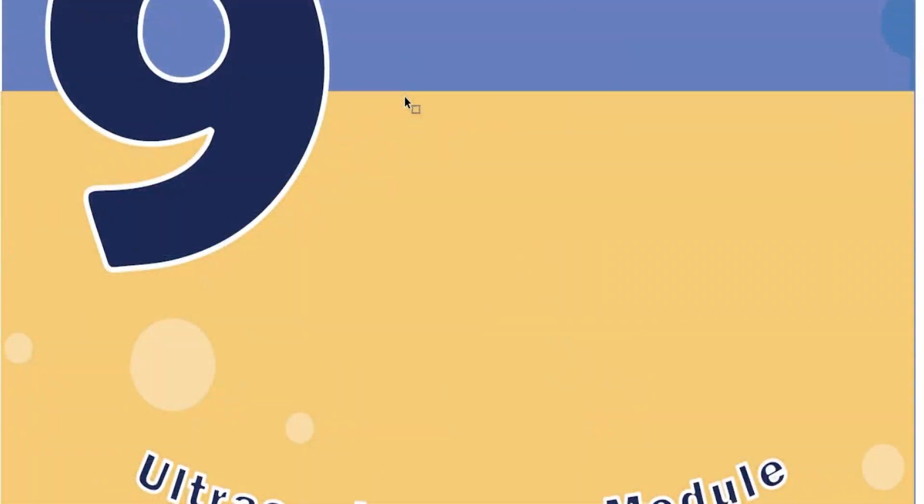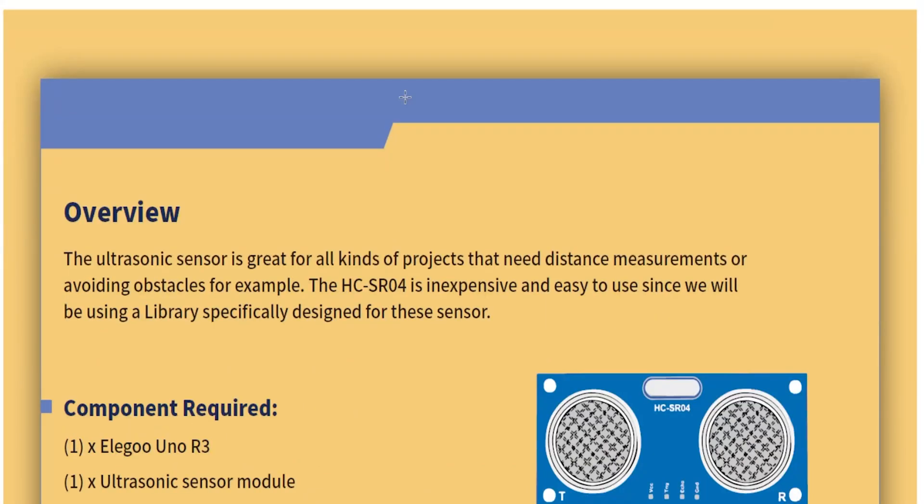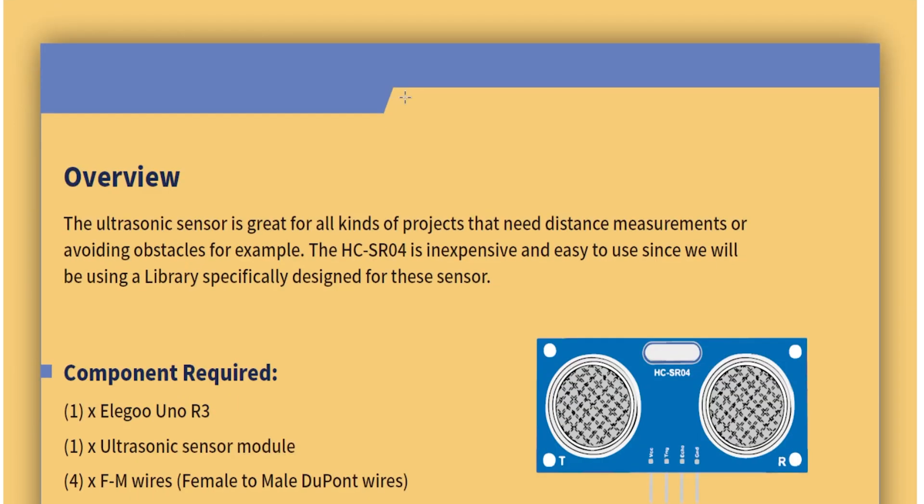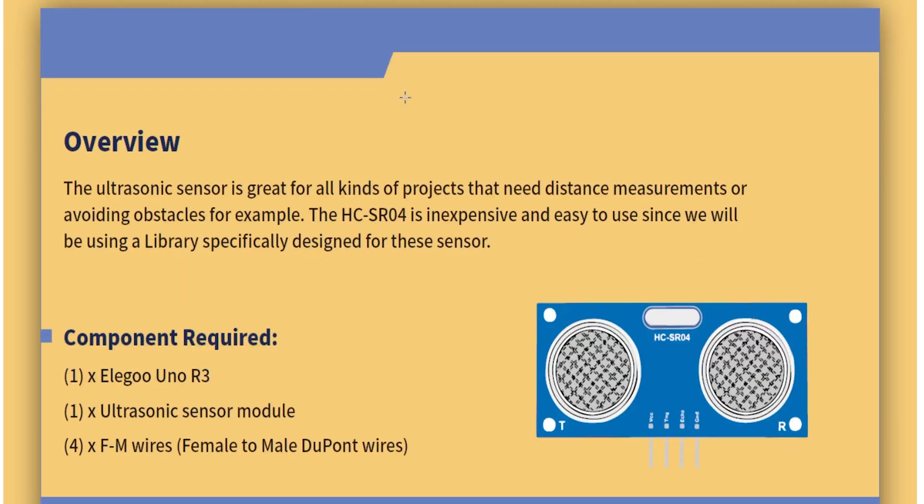Lesson 9: Ultrasonic Sensor Module. The ultrasonic sensor is great for all kinds of projects that need distance measurement or avoiding obstacles. The HC-SR04 is inexpensive and easy to use since we will be using a library specifically designed for these sensors. I thought so, yeah I knew it.